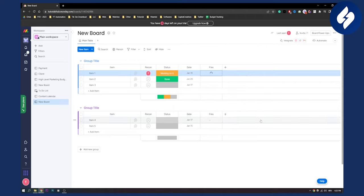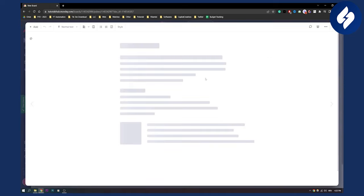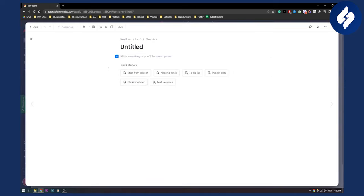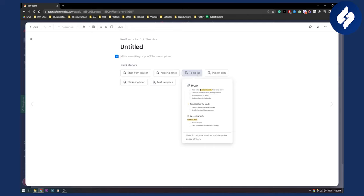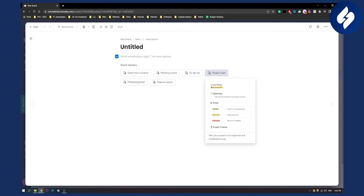So we can create new doc here and once we create new doc this is how it will look like. And here you can start from scratch, you can do meeting notes, for example this is a template, you have to do list as well, project planning.